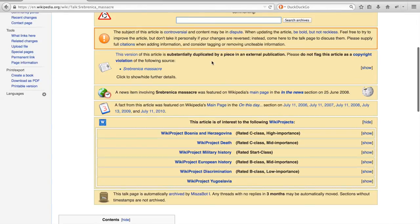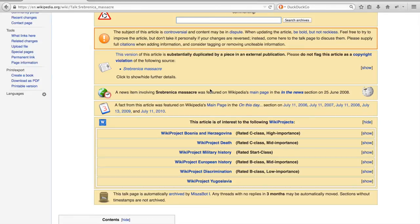In this article you can see for example that some of the topics are deemed controversial, and that content may be disputed. One can also see when the article was featured, to which wiki projects it belongs, etc.